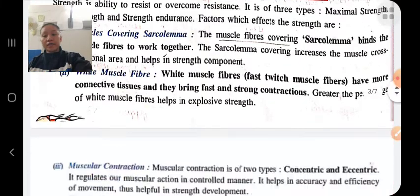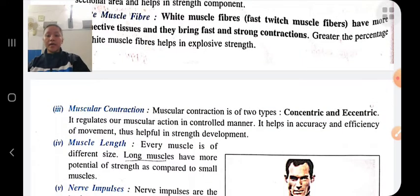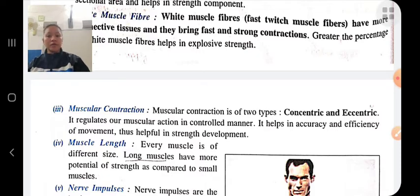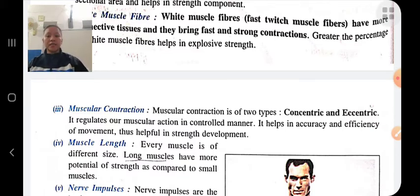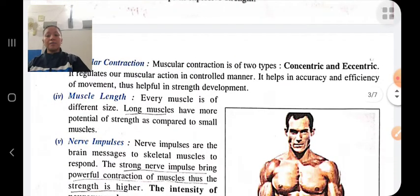Muscular contractions are another factor. There are two types of muscular contraction: concentric, which means shortening of the muscle, and eccentric, which means lengthening of the muscle during downward movement. These regulate muscular actions in a controlled manner, helping in accuracy and efficiency of movement, and thus help in strength development.